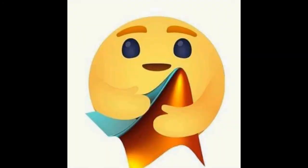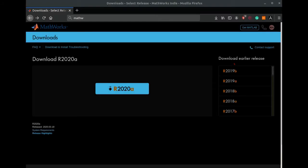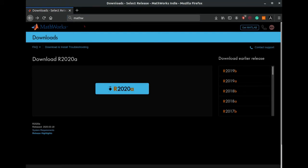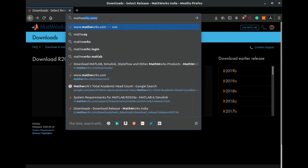Hello everyone, welcome back to our channel. If you want to learn more about MATLAB, then please subscribe to our channel. In this video I will show you how to download MATLAB for an Ubuntu system.